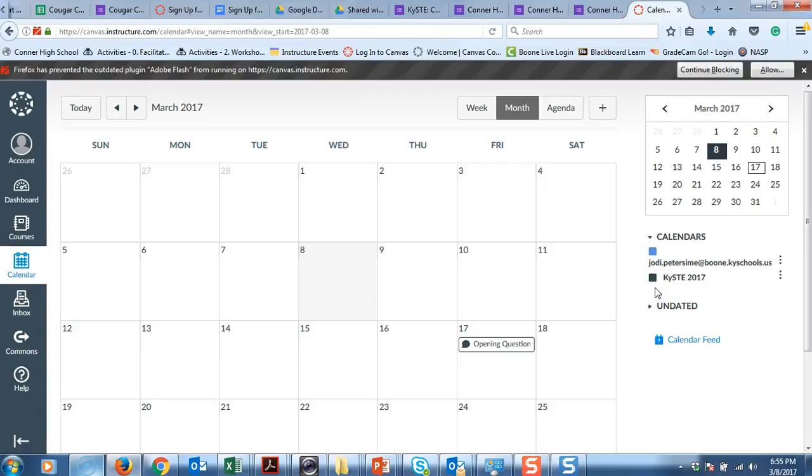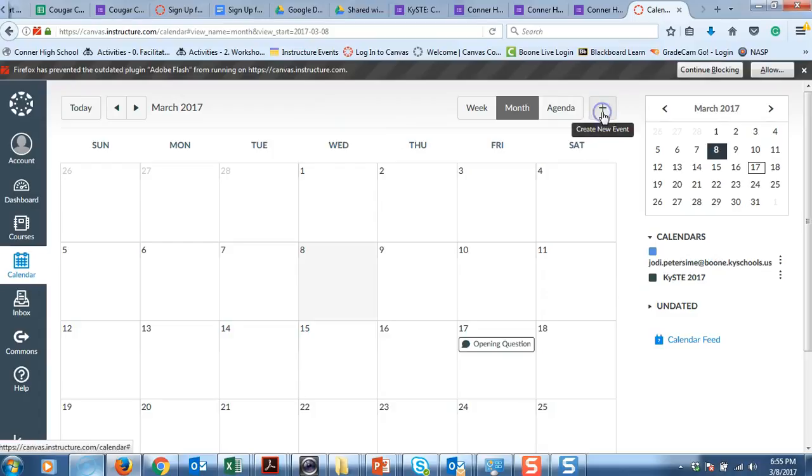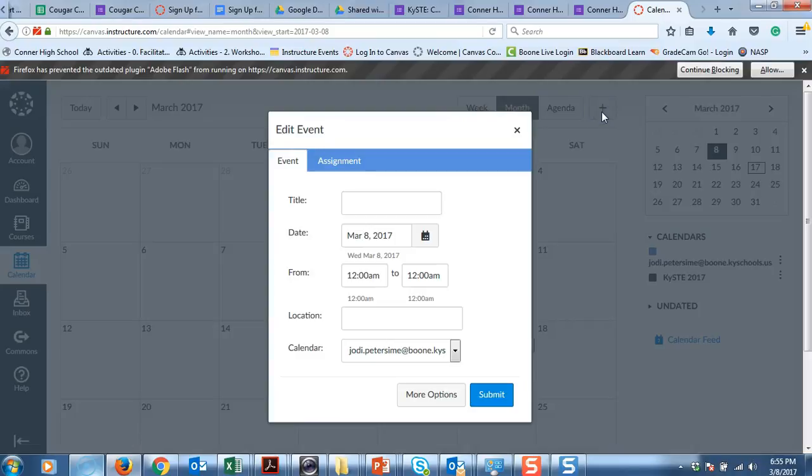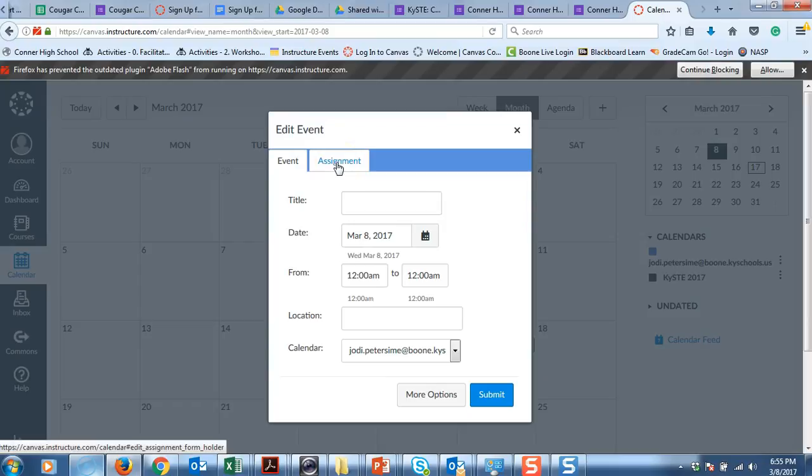And so to add a calendar event, you have two choices. We can add an event or we can add an assignment. An assignment has a grade associated with it and a due date. We are just going to add an event.